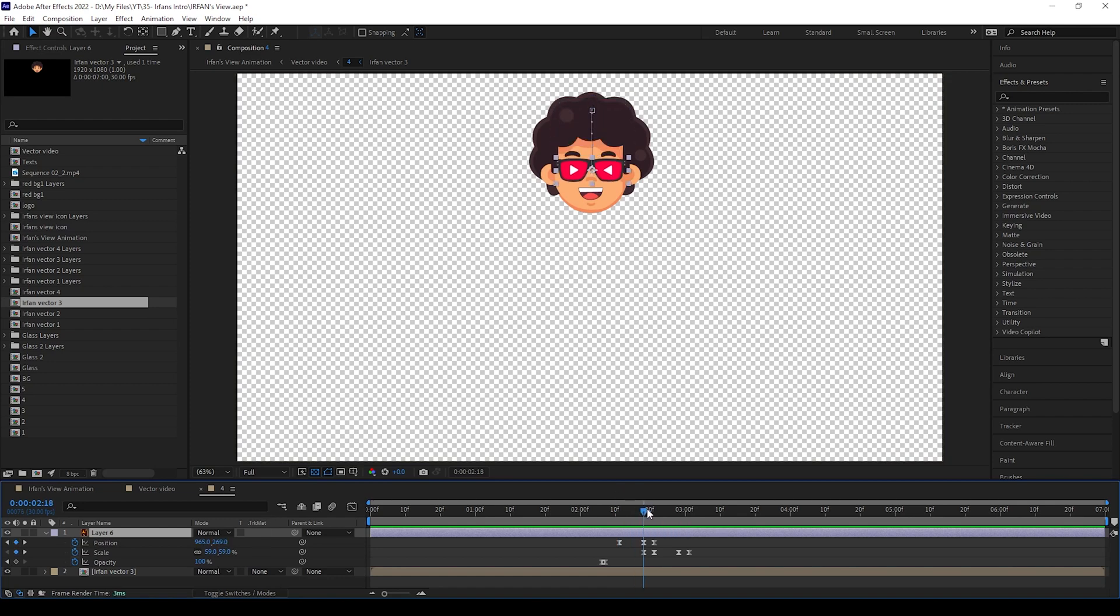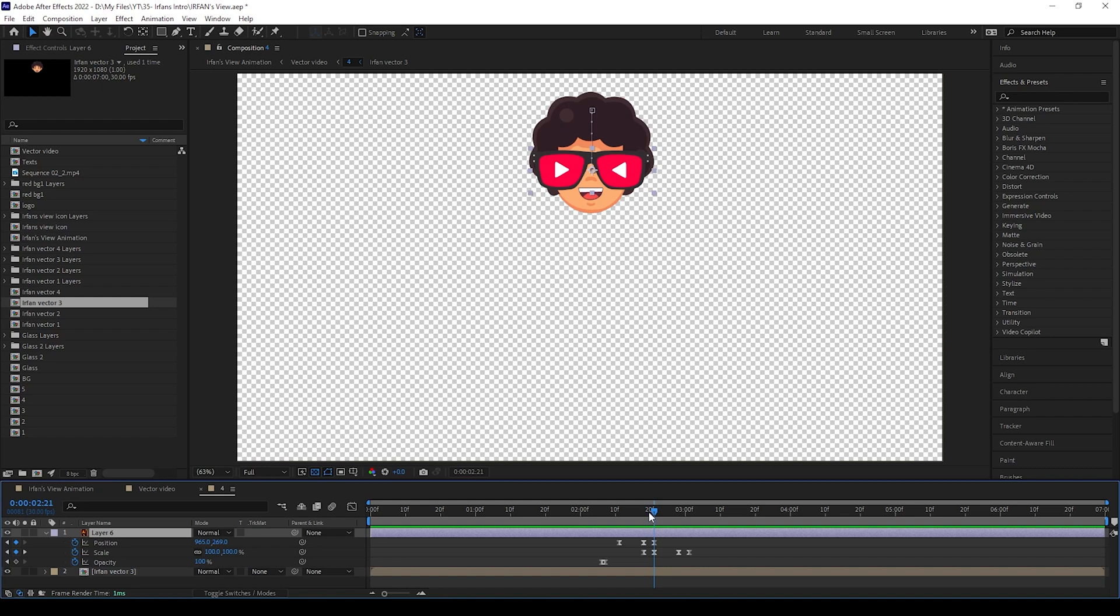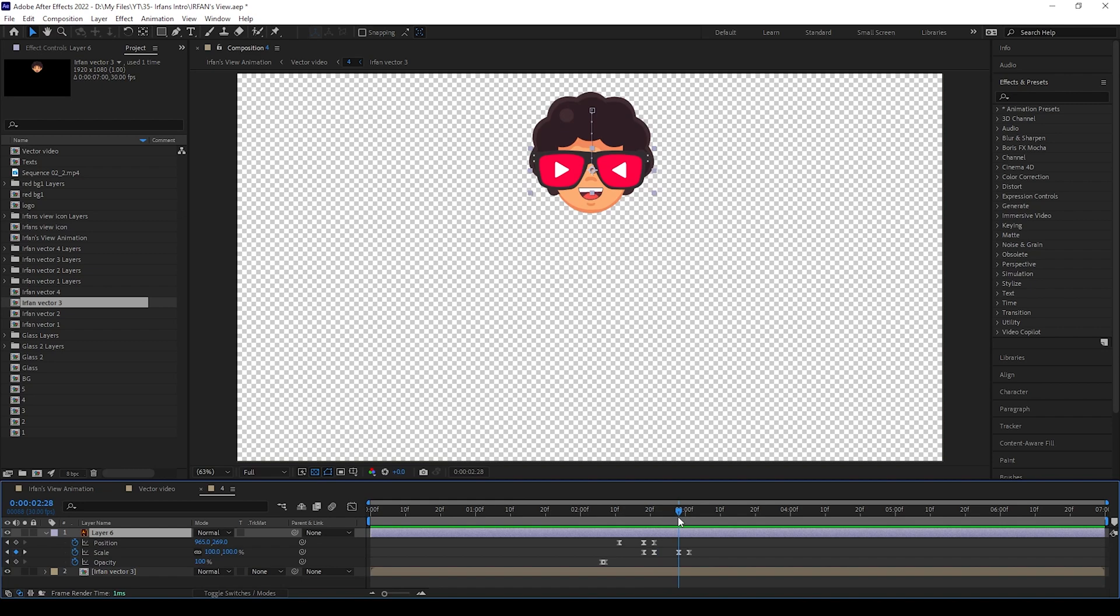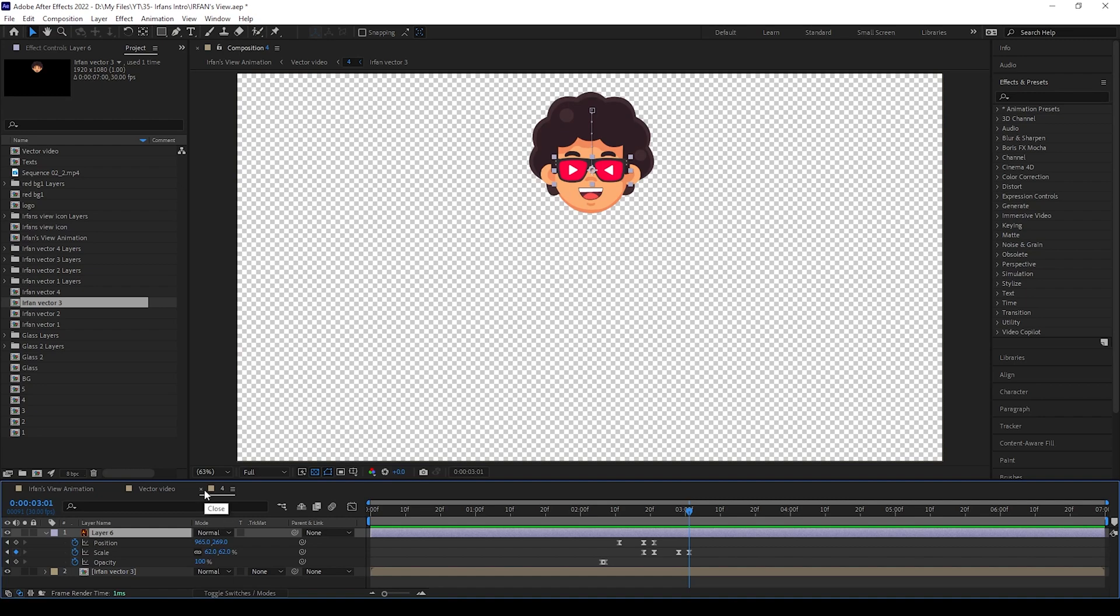See here, I have kept 5 keyframes totally. That's all, now we can animate the cooler part.